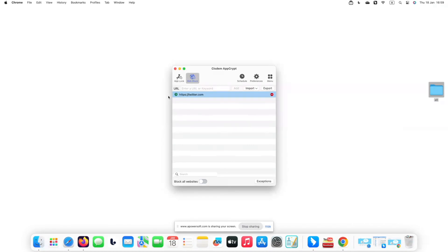Now I have it set up to block Twitter from 1pm to 4pm. You can see that after setting up a custom schedule, the clock icon next to the Twitter website changes from grey to green.